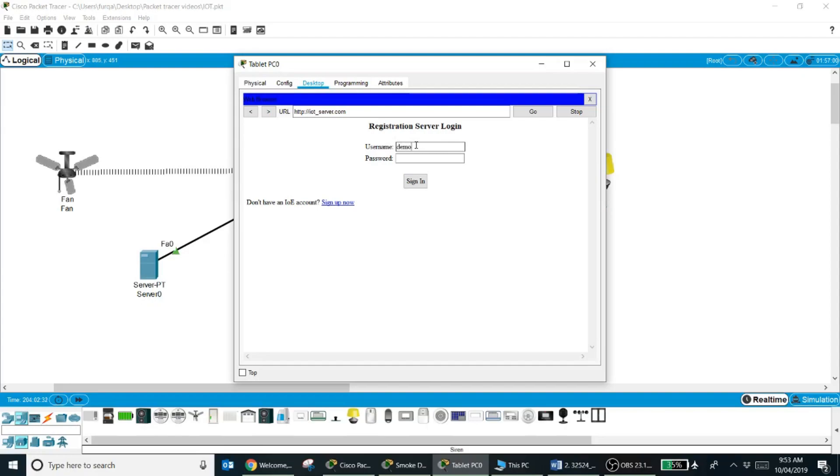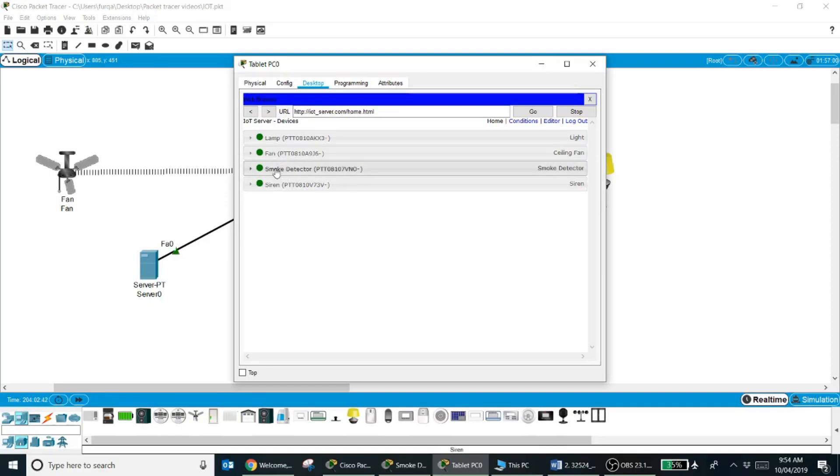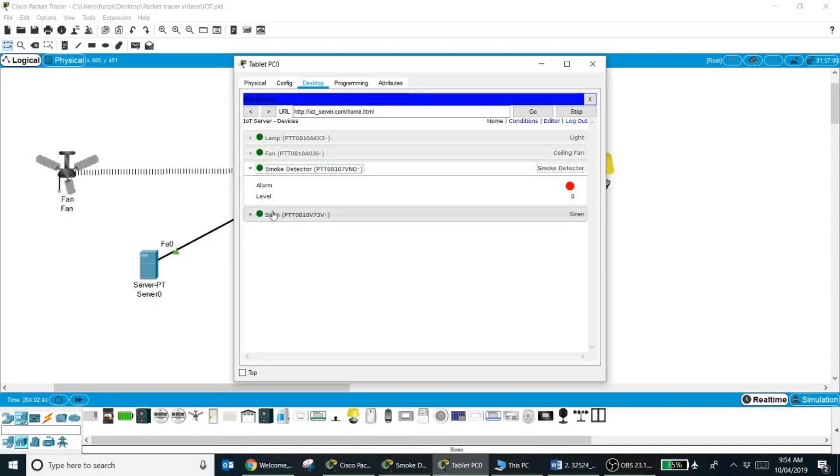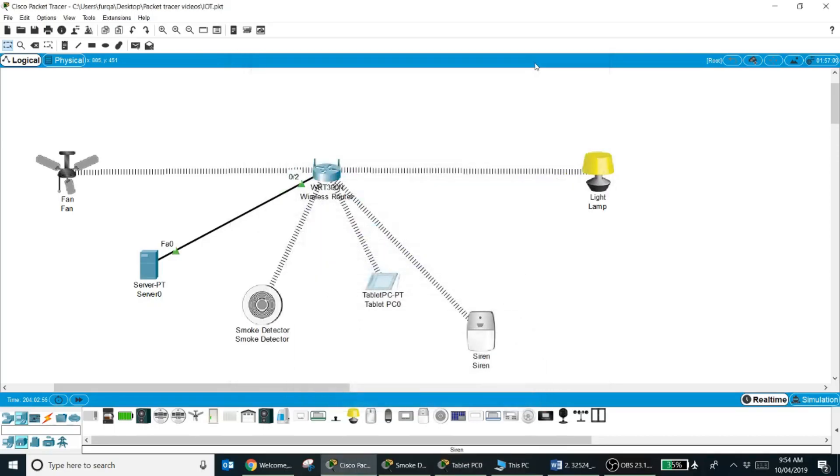Username demo, password demo, sign in. You can see in the last video only lamp and fan were connected. Now smoke detector and a siren is also connected. The siren right now is off. I want when the smoke level is above a certain level, the siren should turn on.